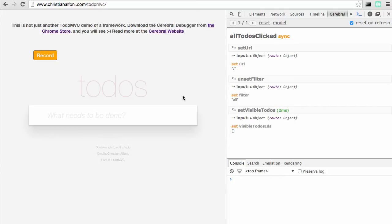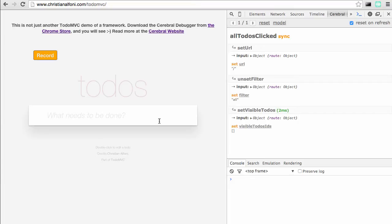Hello and welcome to this small presentation on the Cerebral Debugger. We're going to talk about the debugger by just going through it step by step. But first, let's get an overview.